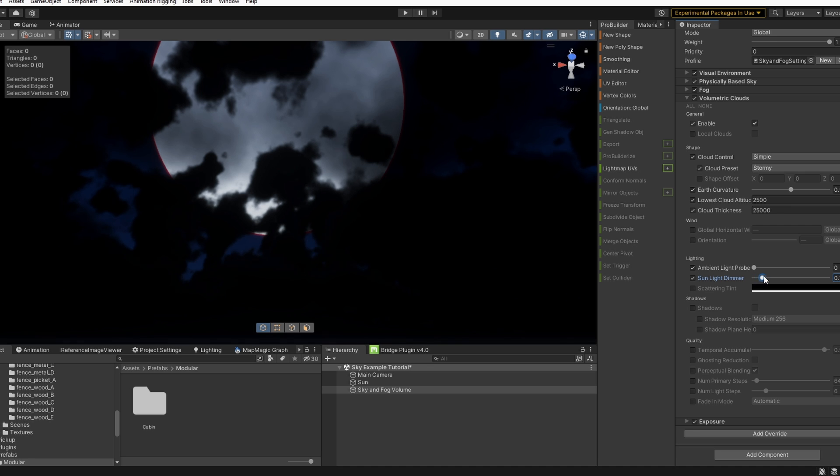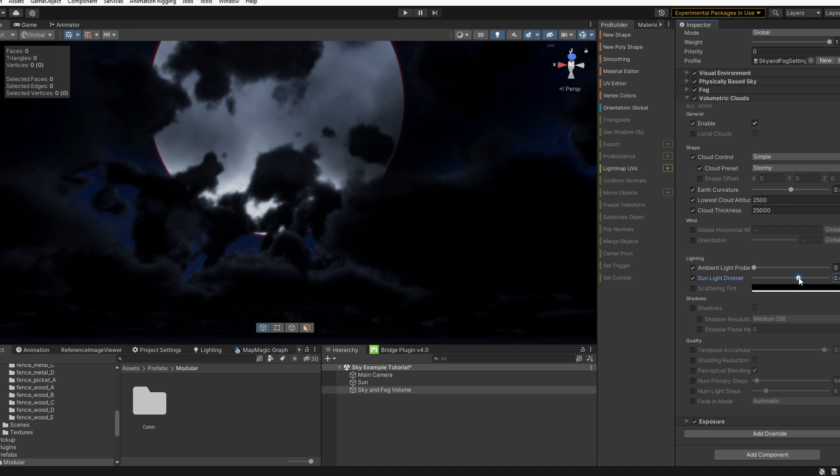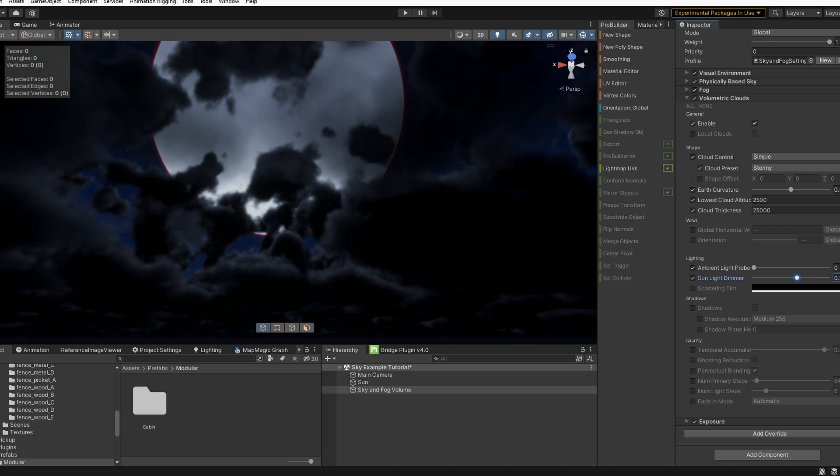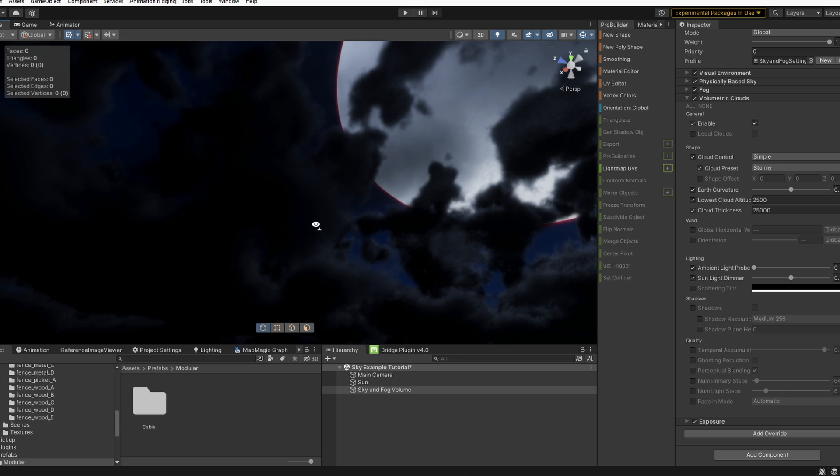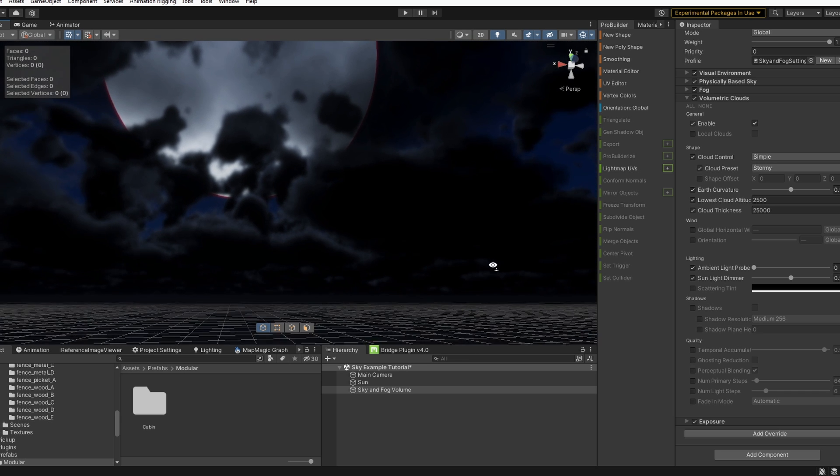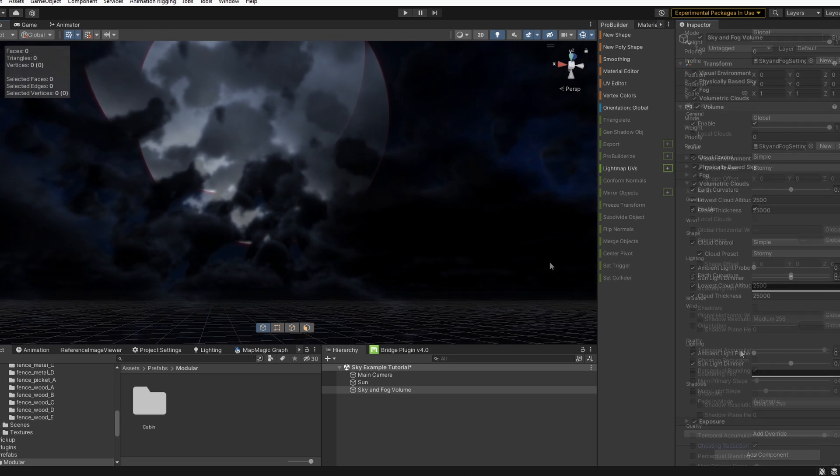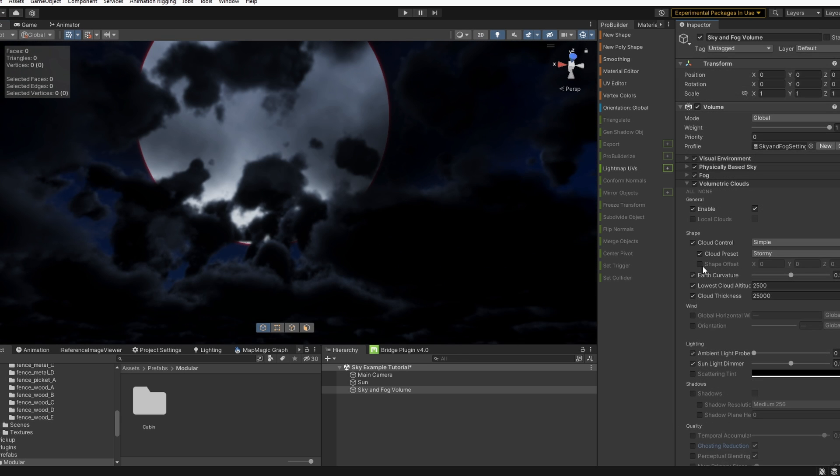Let's give the sunlight dimmer about a 0.5, so we have a little bit of lighting on the tops of the clouds or whatever angle the sun's facing. And we can go back up now.